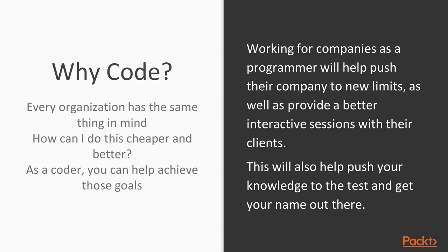So why code? Every organization has the exact same thing in mind, believe it or not. How can I do this cheaper and better? As a coder, you can help achieve those goals.